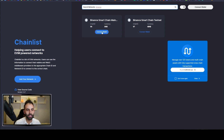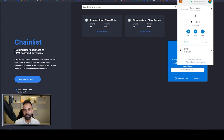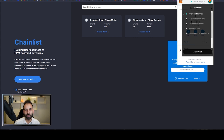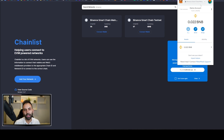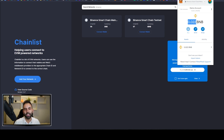For Binance Smart Chain, you simply click the add button, it will ask 'are you sure?' and you click yes. It will automatically add the network. Then you click the network switcher button at the top — it will be on Ethereum — and you go down and switch to Binance Smart Chain. Once it is added, you will see zero BNB, so you will need to deposit some cryptocurrency into the wallet.